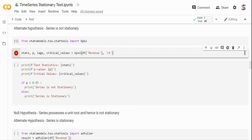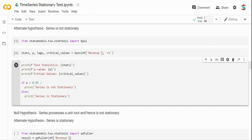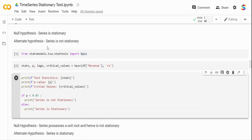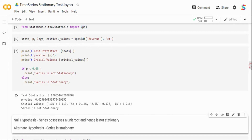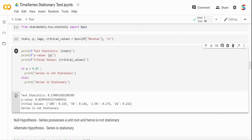If the p-value is less than 0.05, the series is not stationary — we reject the null hypothesis. If it is greater than 0.05, the series is stationary. Running the test, the p-value is well below 0.05 and the test statistic is 0.17, which exceeds the 5% critical value of 0.14. So we reject the null hypothesis and accept the alternate hypothesis — the time series is not stationary.